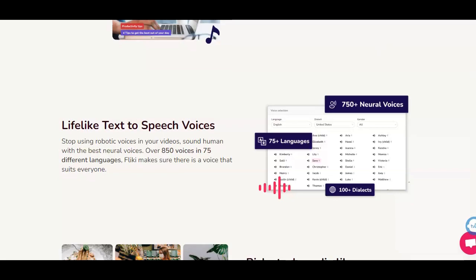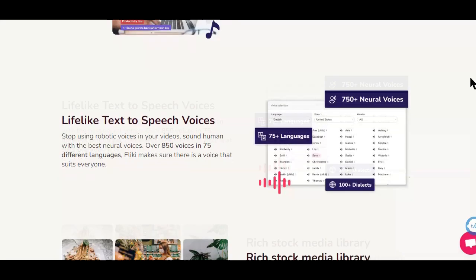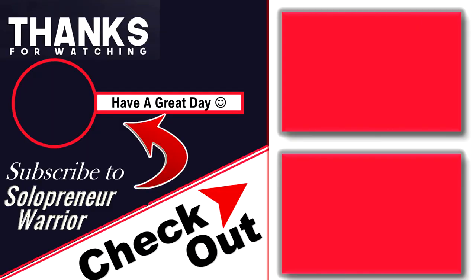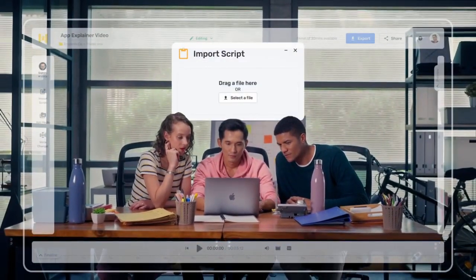And with all that, I'll wrap up this video. I hope it was helpful. If so, hit the like button below, share on your preferred social site, and don't forget to hit that subscribe button so you don't miss the next tutorial video on this topic. I'll see you next time.